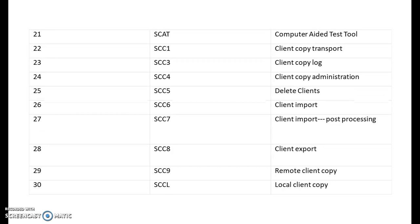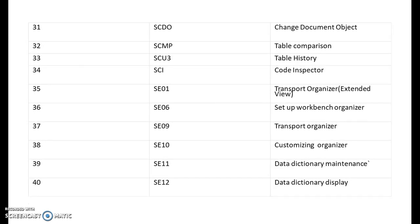SCC1 is for client copy transport. SCC3 is client copy log. SCC4 is client copy administration. SCC5 is delete clients. SCC6 is client import. SCC7 is client import proposed processing. SCC8 is client export. SCC9 is remote client copy. SCCL is local client copy. SCC4 is change document object. SCC5 is table comparison. SCCU3 is table history.